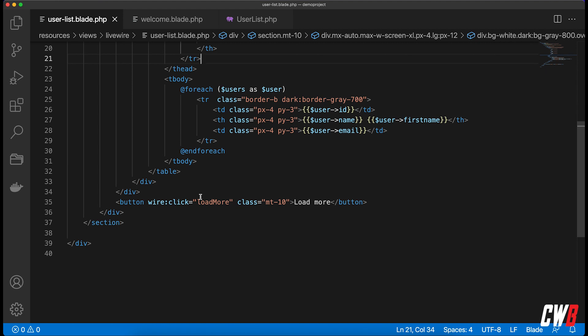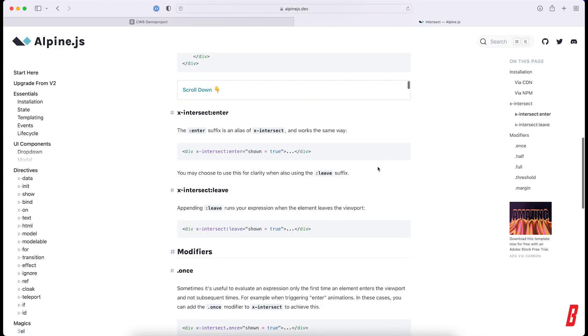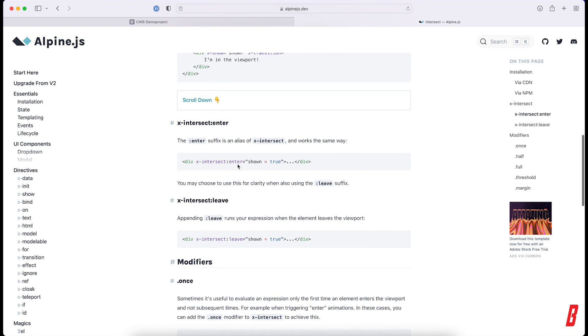And the cool thing is Alpine.js is actually default inside of Laravel Livewire at the moment. So the thing that we're going to use is X-intersect.